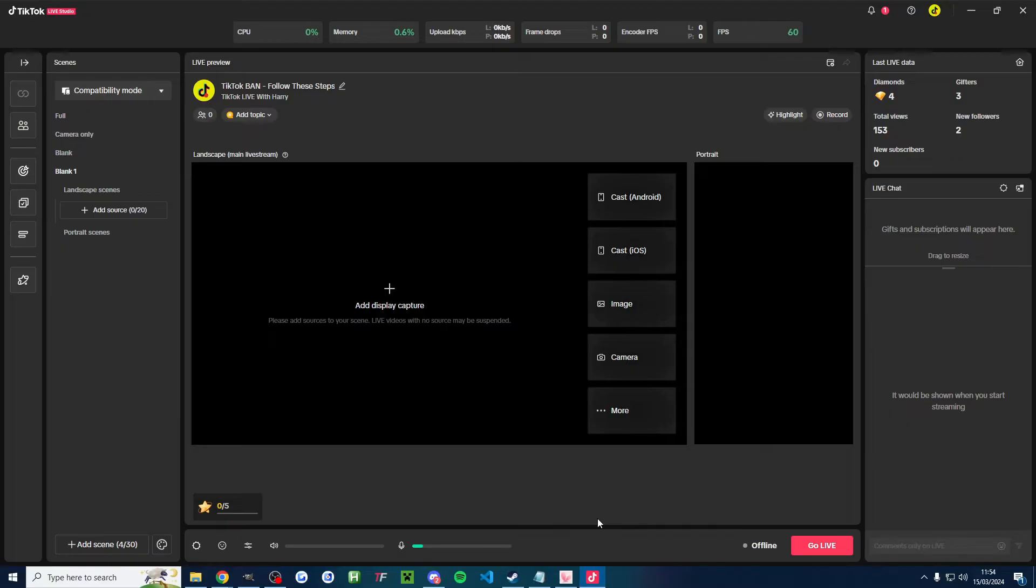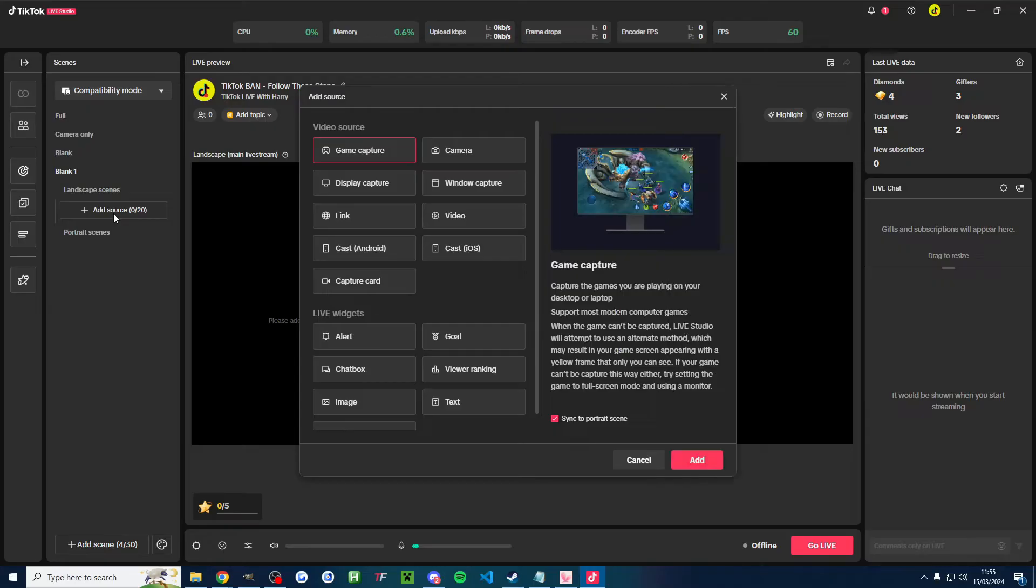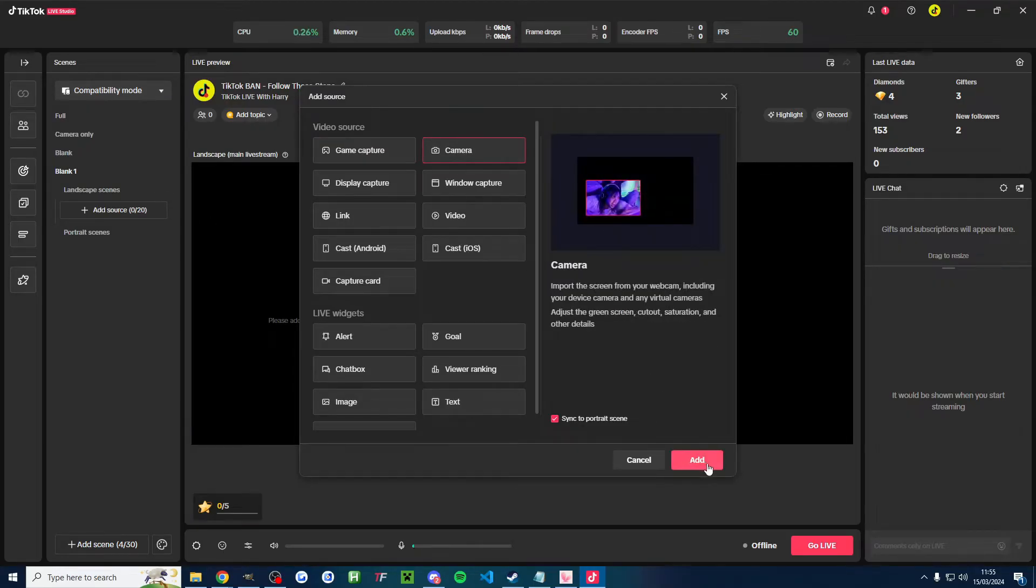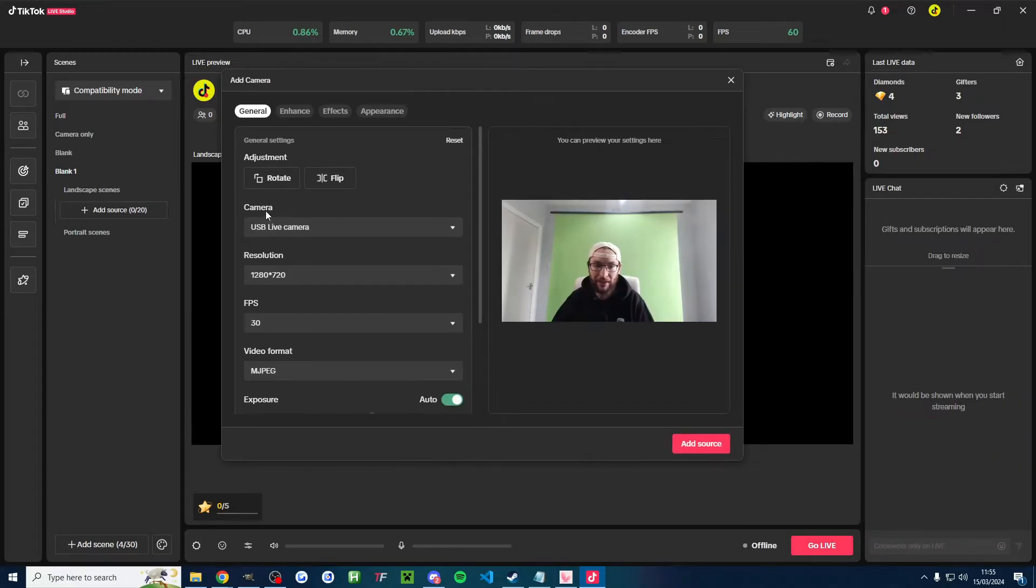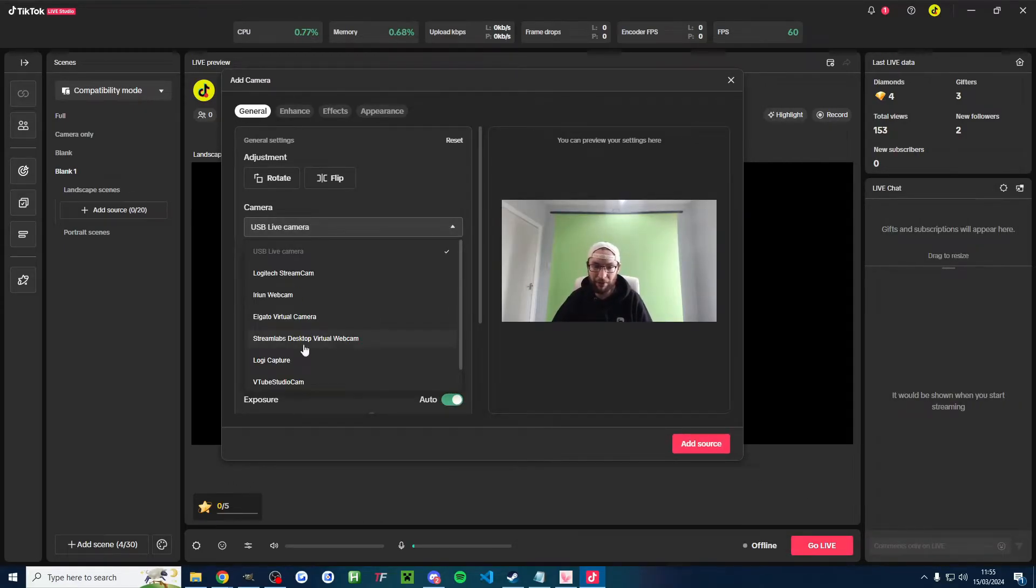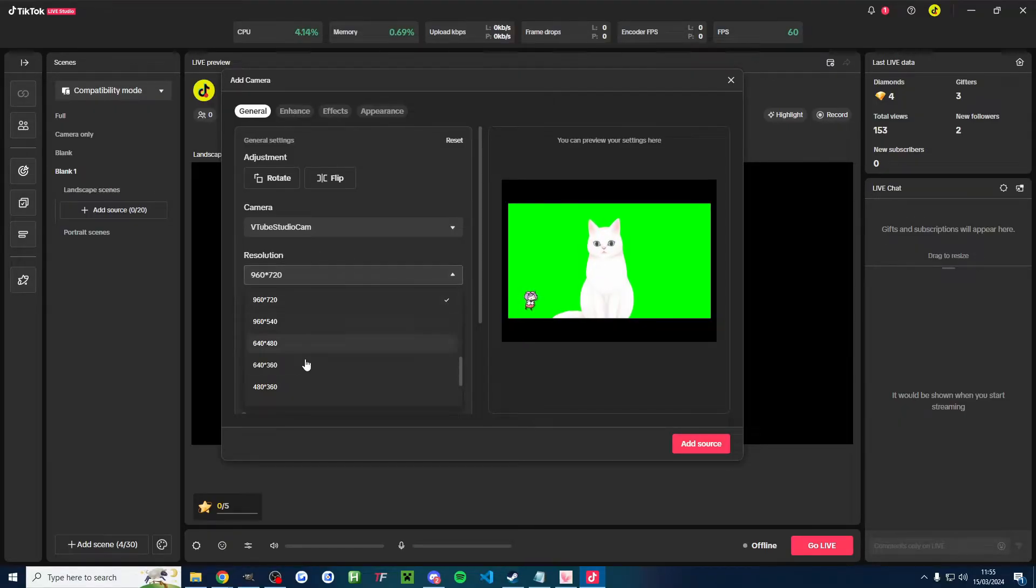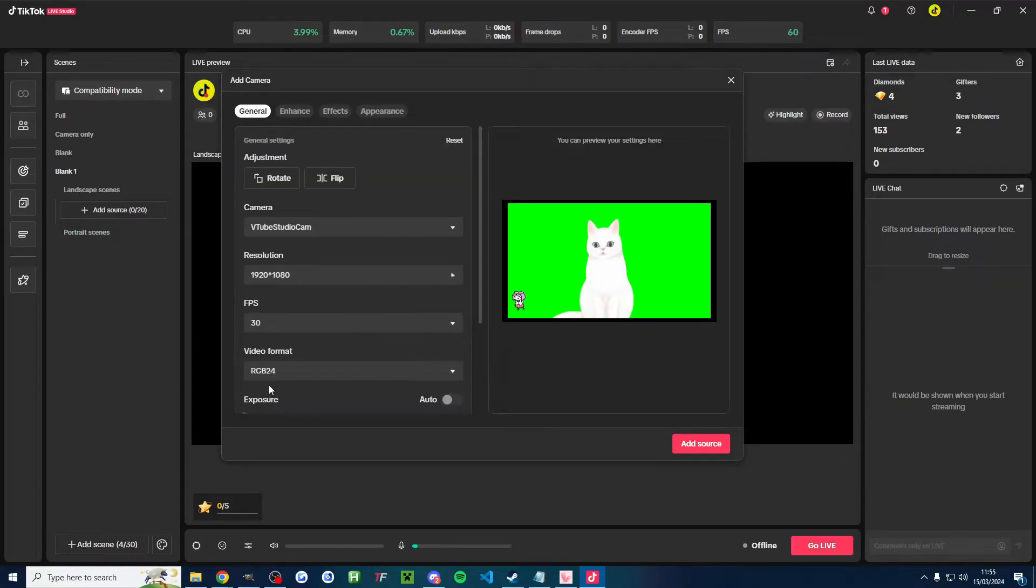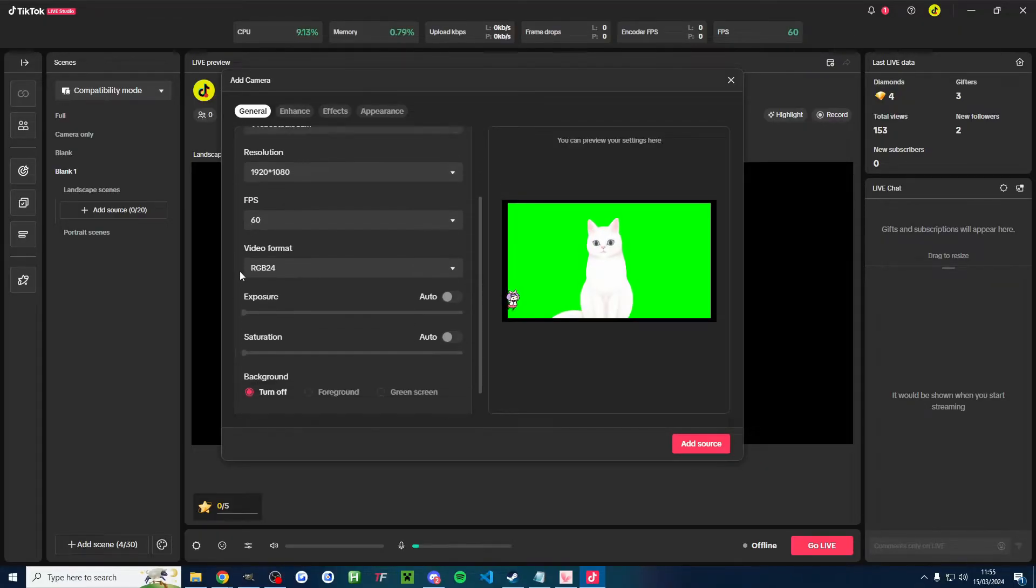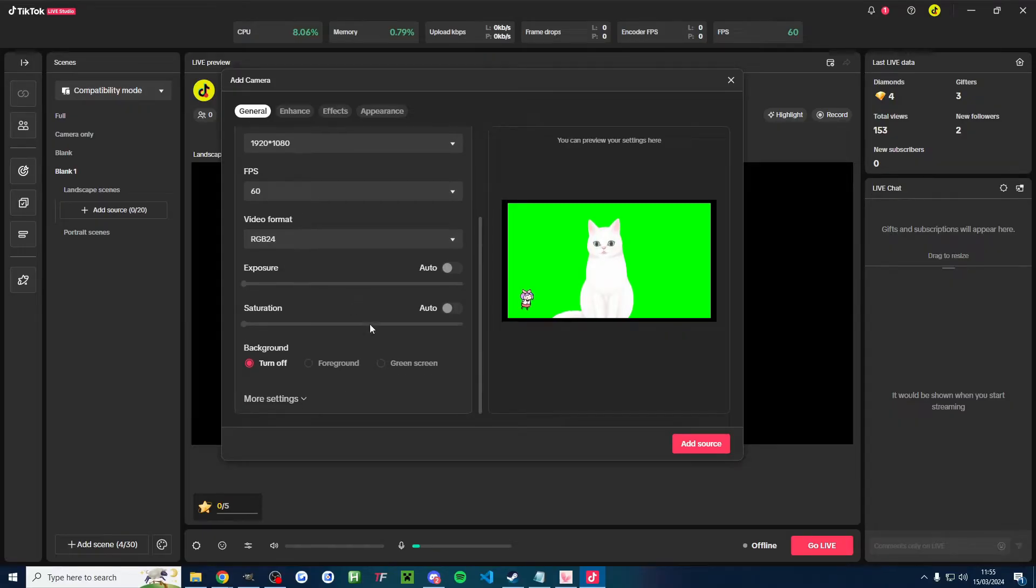Right, so let's set up Live Studio and I'll briefly show OBS as well. So once you're inside Live Studio, I'm going to use compatibility mode, but you can use any of the modes in the top left corner that you want. I'm going to click on add source. I'm going to choose the camera option. I'll sync it to portrait if you're in compatibility mode. And underneath camera, we don't want this camera. We want the VTube Studio Cam and we need to change a few settings. We need to find 1920 by 1080. There it is. And I'll put the FPS on the maximum available for me, which is 60. All of these other settings should be fine.